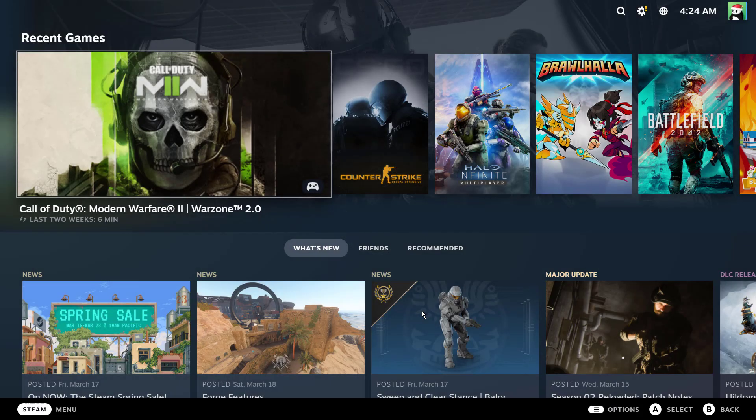And it's going to load the Steam big picture mode, which obviously looks like the Steam Deck interface.